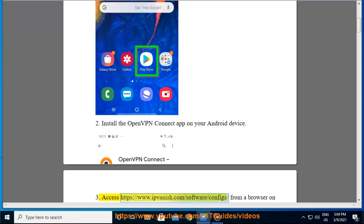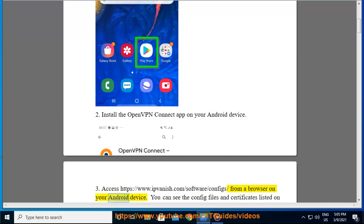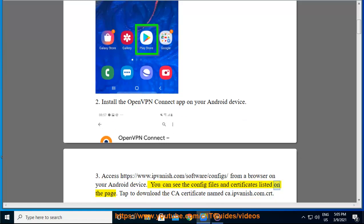Access https://www.ipvanish.com/software/configs from a browser on your Android device. You can see the config files and certificates listed on the page. Tap to download the CA certificate named ca.ipvanish.com.crt.